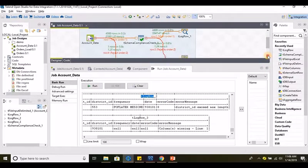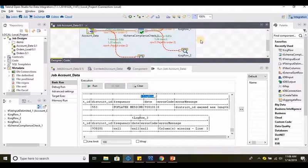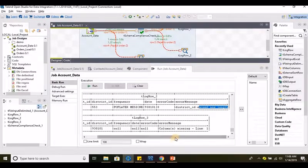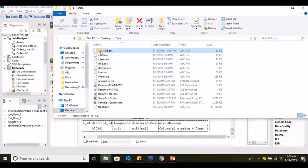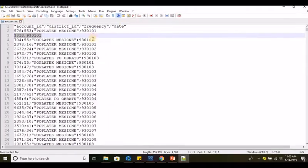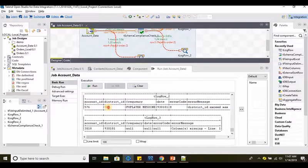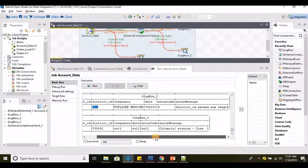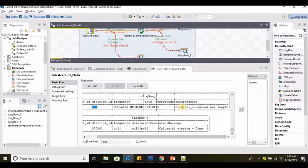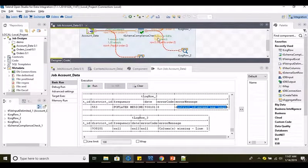Here is t log row 2, connected to the T Compliance Check. As we tampered with distinct ID, it says 'exceeded the maximum length.' We have purposefully changed and increased the length. It has captured record 576 in the reject flow — the district ID 553 — whereas the length defined in the repository is 2, but the incoming data has a length of 3. So it has been rejected and the error message has been captured. That is the usage of T Schema Compliance Check.